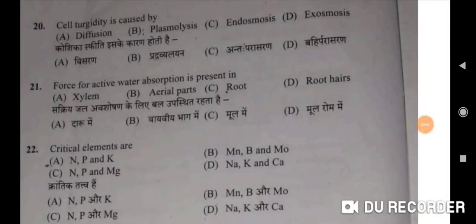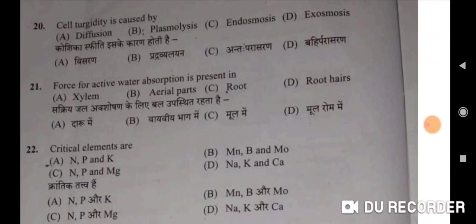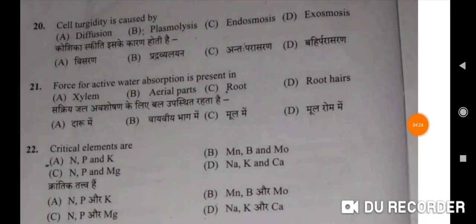Twentieth question: cell turgidity is caused by endosmosis — C will be the correct option. Koshika swarti is ke karan hoti hai — antah parasaran ke karan. Twenty-first: force for active water absorption is present in the root. Sakriya jal avshoshan ke liye bal mool mein upasthit rahata hai. Twenty-second: critical elements are nitrogen, phosphorus, and potassium — A will be the correct option. Krantik tattva hai nitrogen, phosphorus aur potassium.